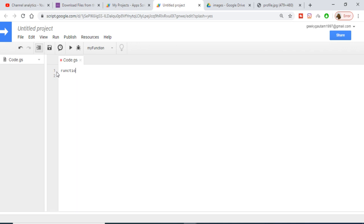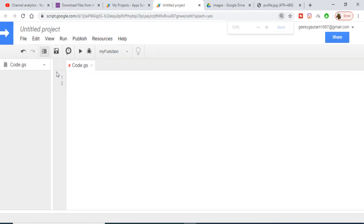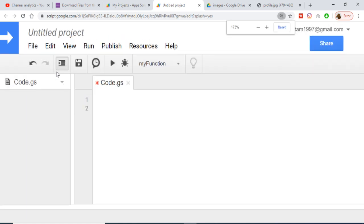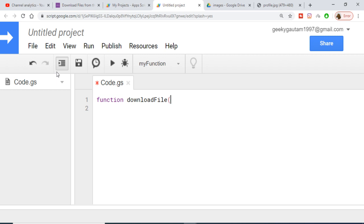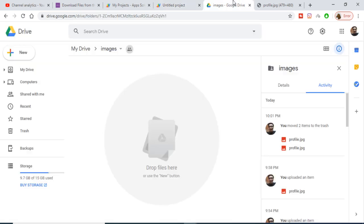I will be making a new function here — let me zoom in so you can see — function downloadFile. Inside this function we will be writing the logic to download the file from the internet and save it to your Google Drive.